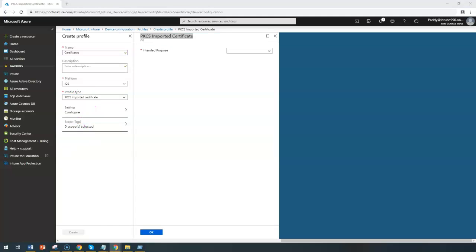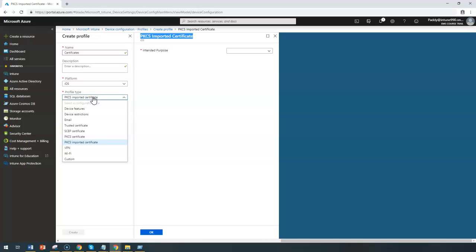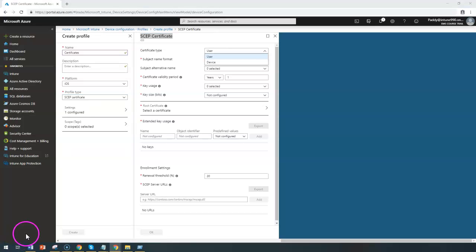If you want to configure other settings such as a sub-certificate, PKCS certificate, or PKCS imported certificate, let's have a look at those. The sub-certificate stands for Simple Certificate Enrollment Protocol (SCEP), which requires an Active Directory domain. You also need a Microsoft Enterprise Certificate Authority, which must be the enterprise edition of Windows Server 2008 R2 or later.